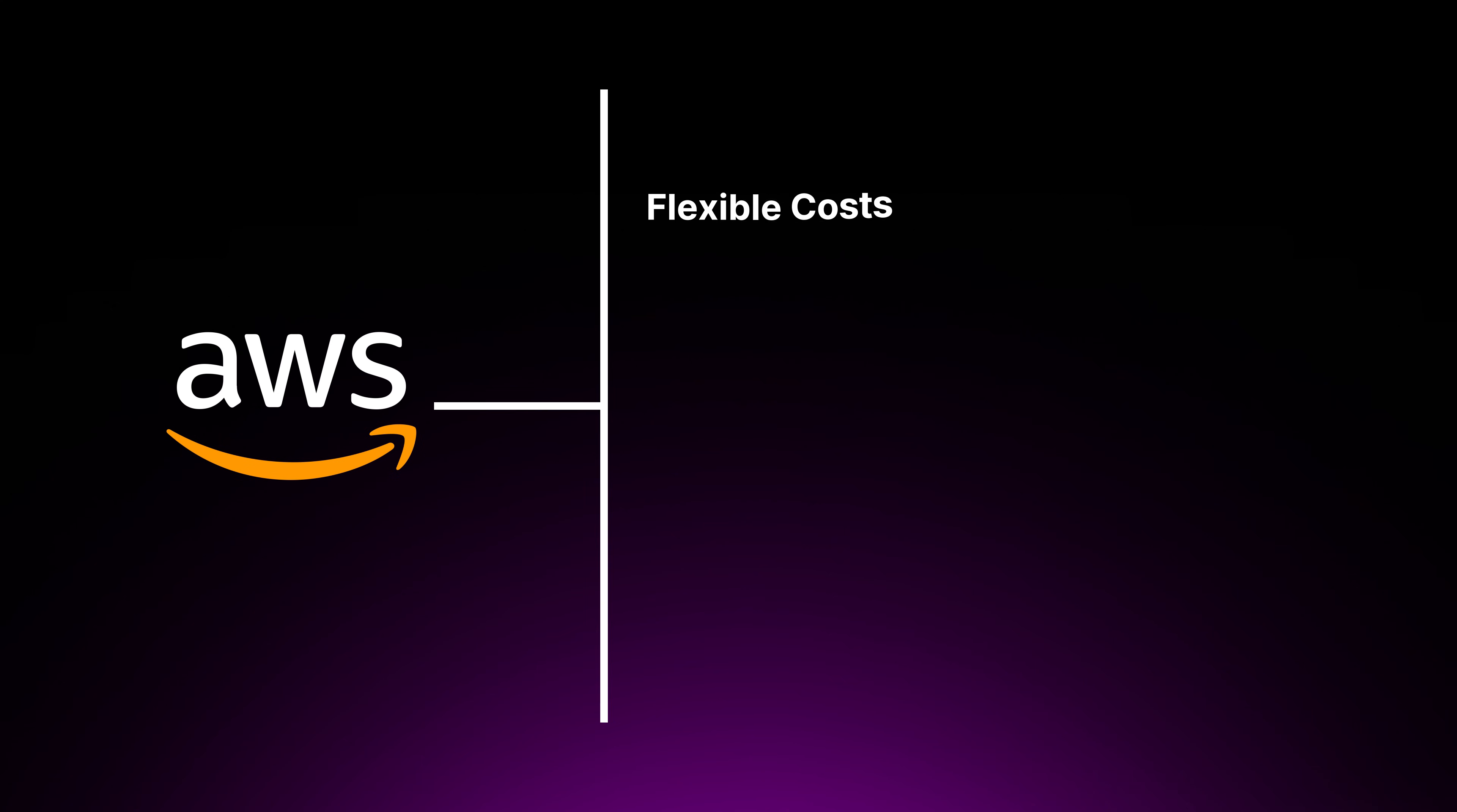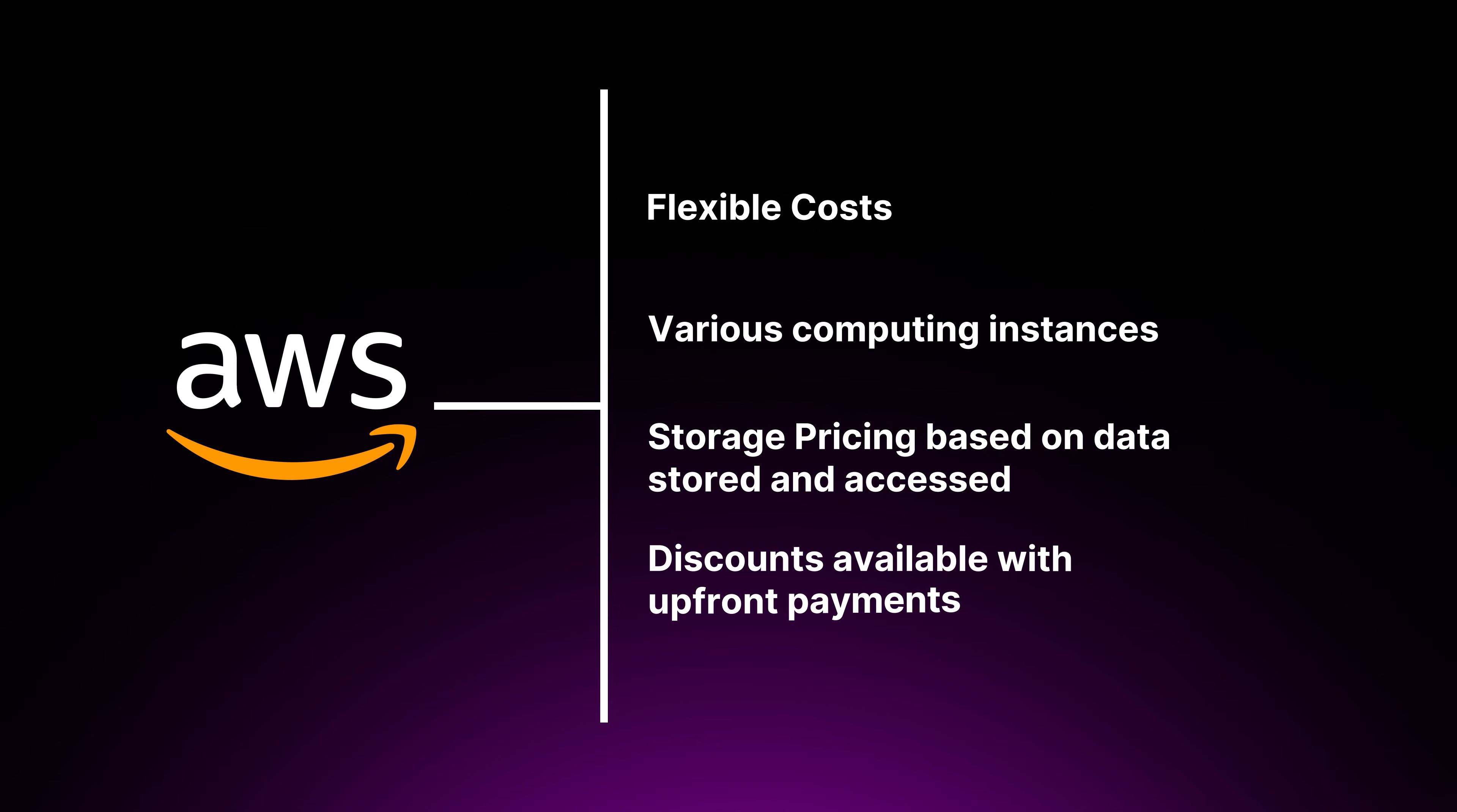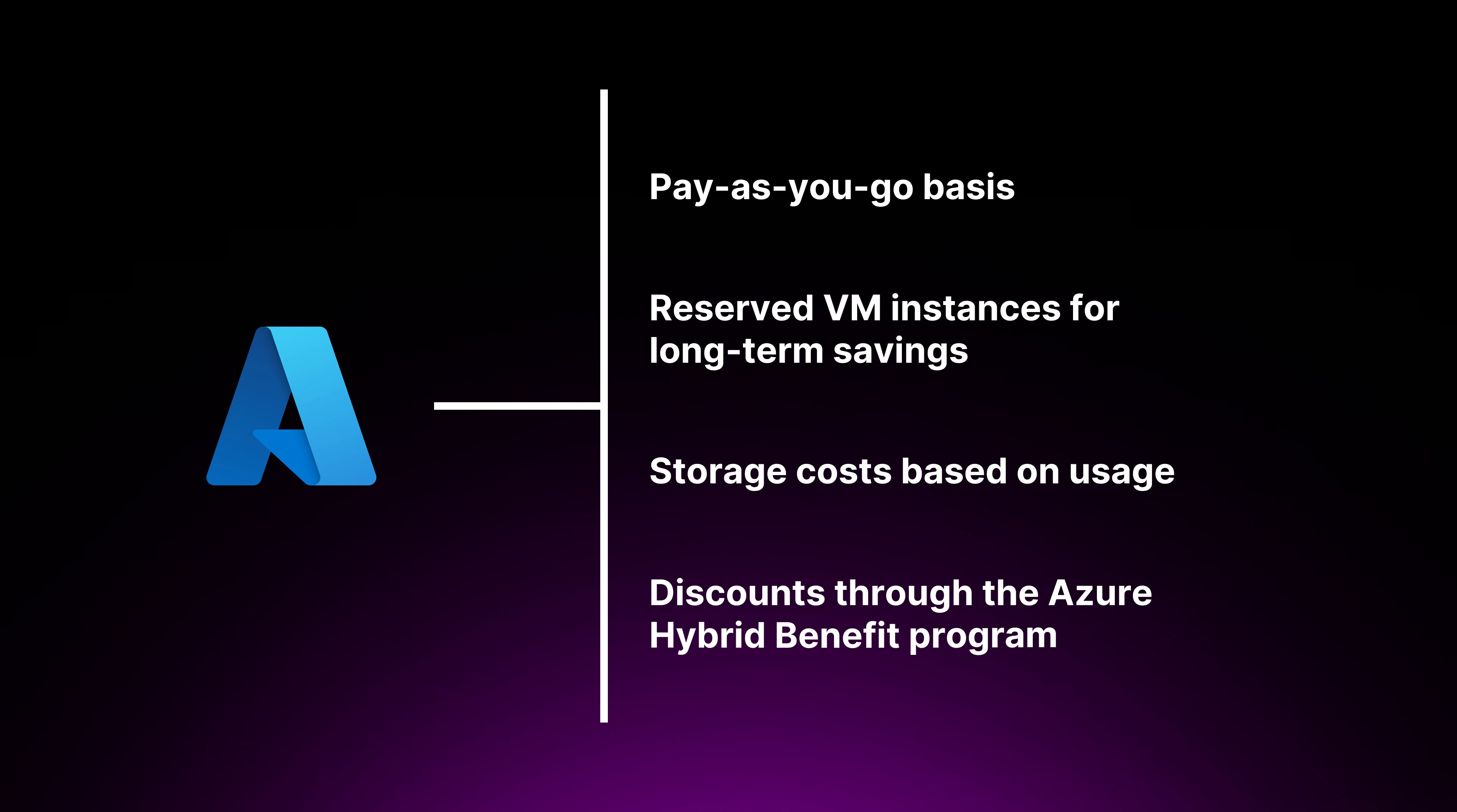AWS gives you flexible costs, various computing instances, storage pricing based on data stored and accessed. Also, you have discounts available with upfront payments. Azure gives you a pay-as-you-go basis, reserve virtual machine instances for long-term savings, storage cost based on usage, and discounts as well through the Azure hybrid benefit program.